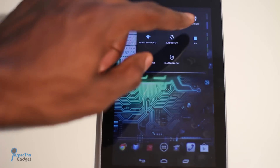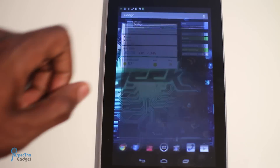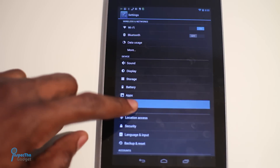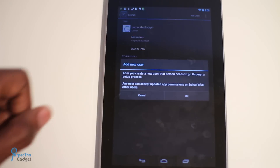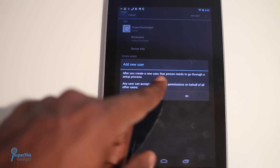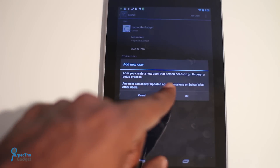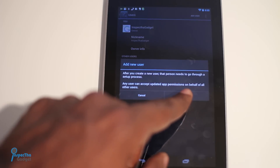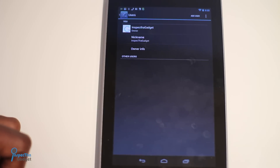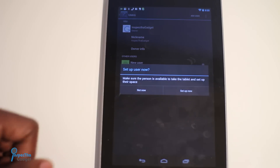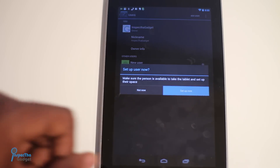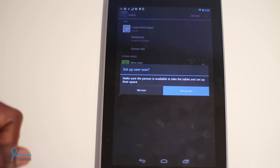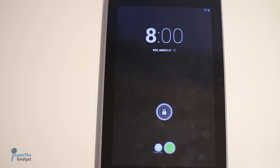To add a new user, pull down your quick settings menu and hit Settings, then go down to Users. After that, go ahead and hit Add User. It's letting you know the new user will have to go through a setup process and can accept updated app permissions on behalf of everyone. Tap OK, then select Setup Now, and wait a few moments — this is just like setting up a new user on your desktop or laptop.